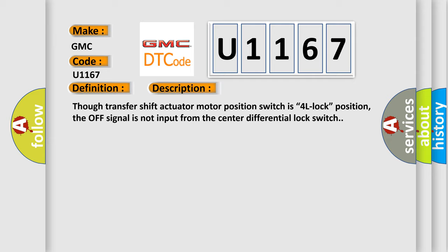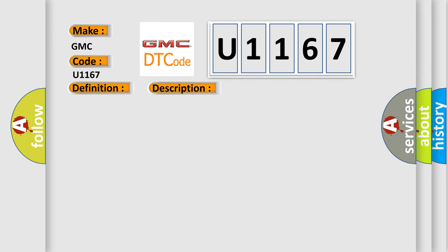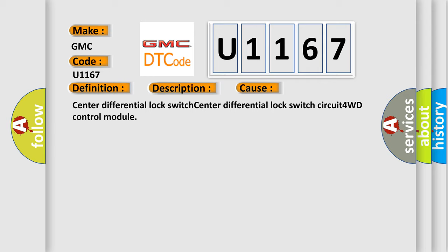This diagnostic error occurs most often in these cases: Center differential lock switch, Center differential lock switch circuit, 4WD control module. The airbag reset website aims to provide information in 52 languages.